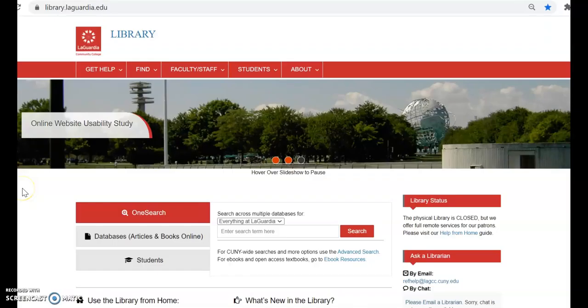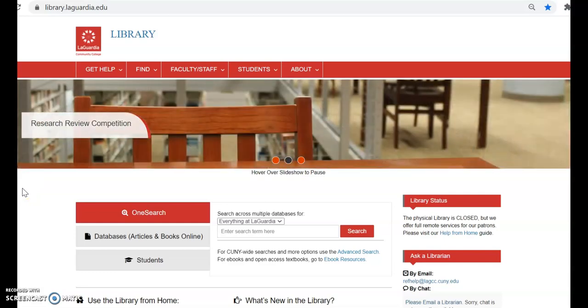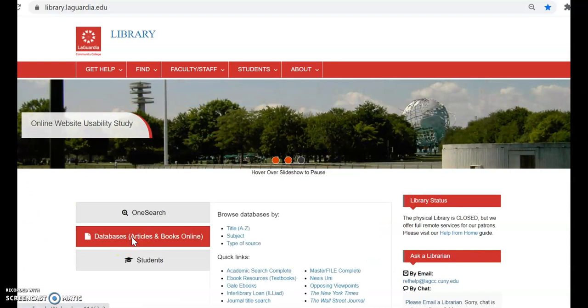To get to Opposing Viewpoints, go to the library's website at library.laguardia.edu. In the center tab box, select Databases, Articles, and Books Online.